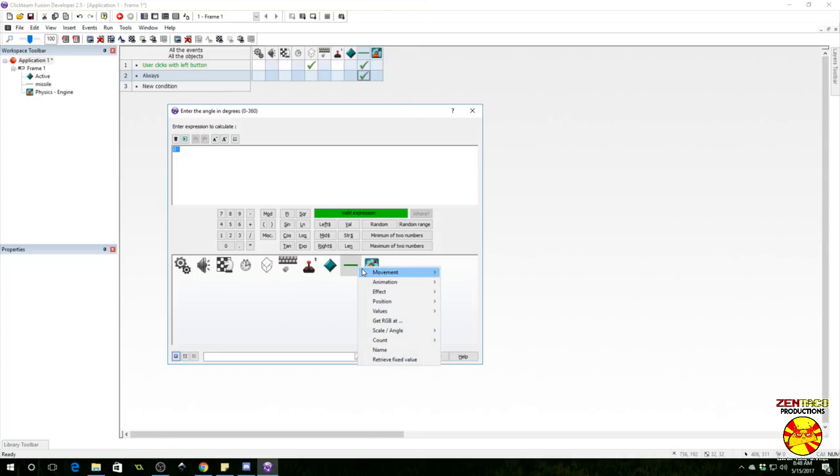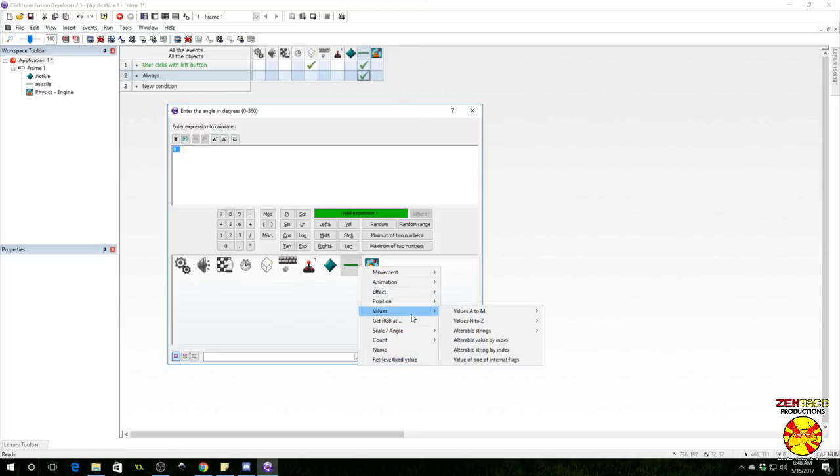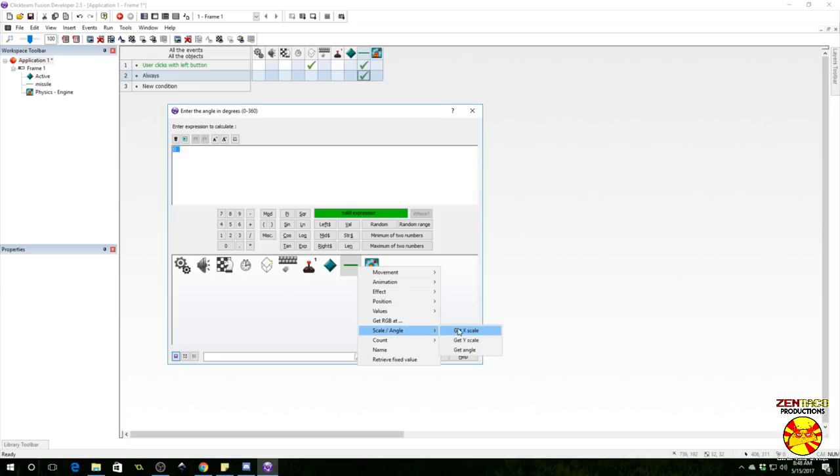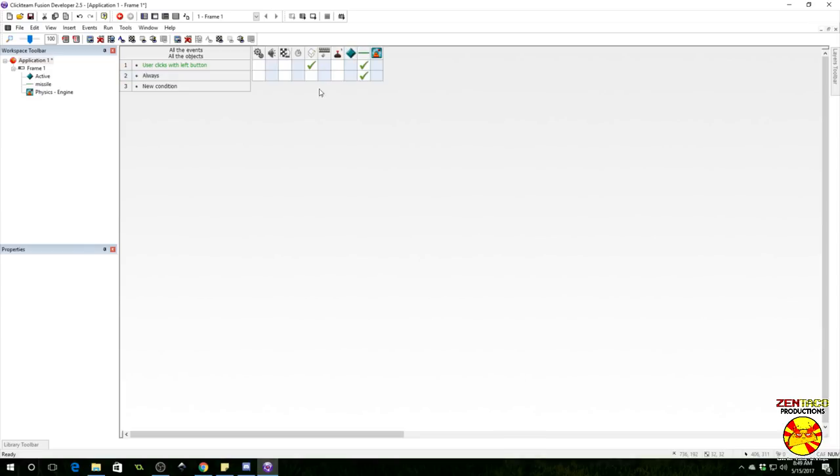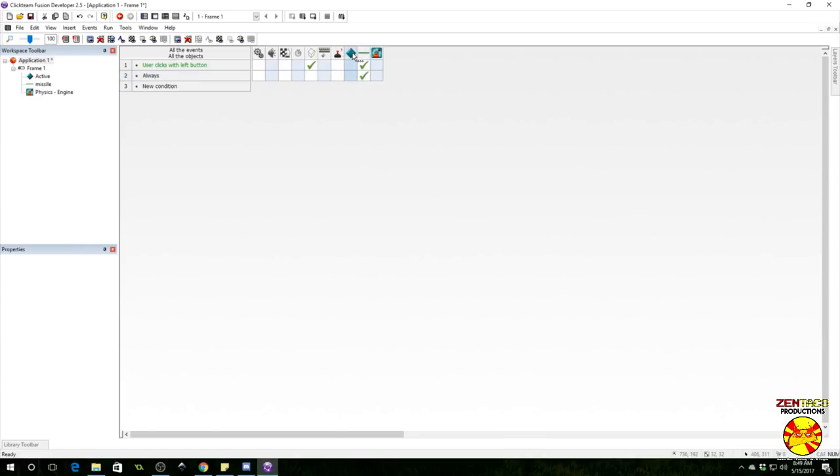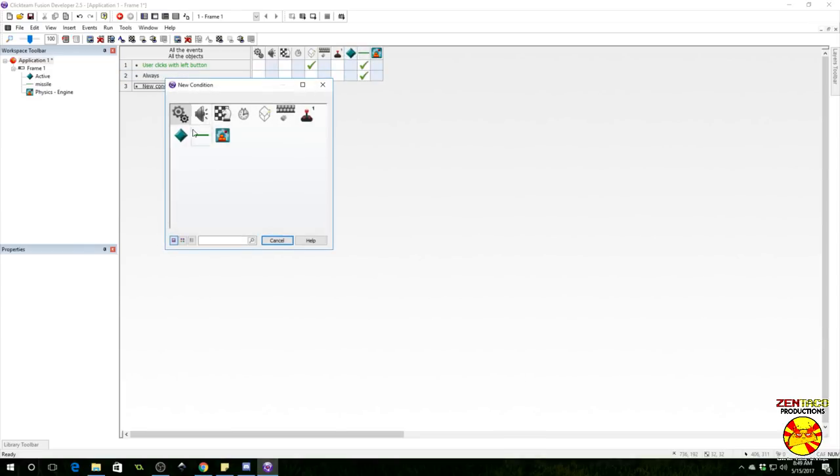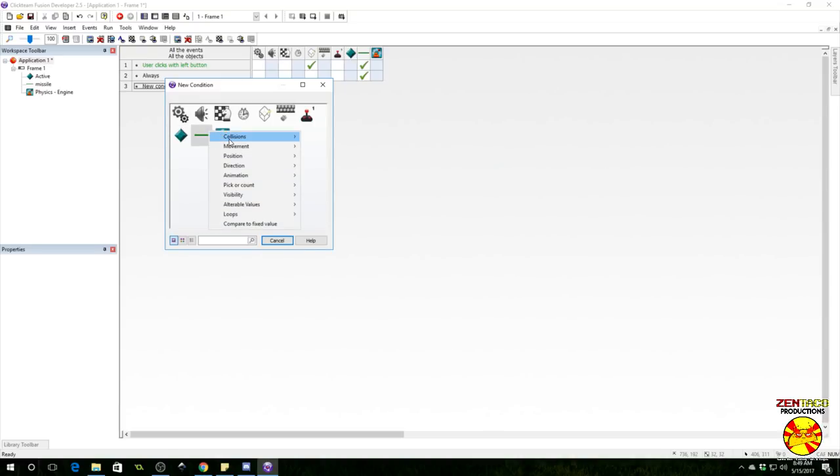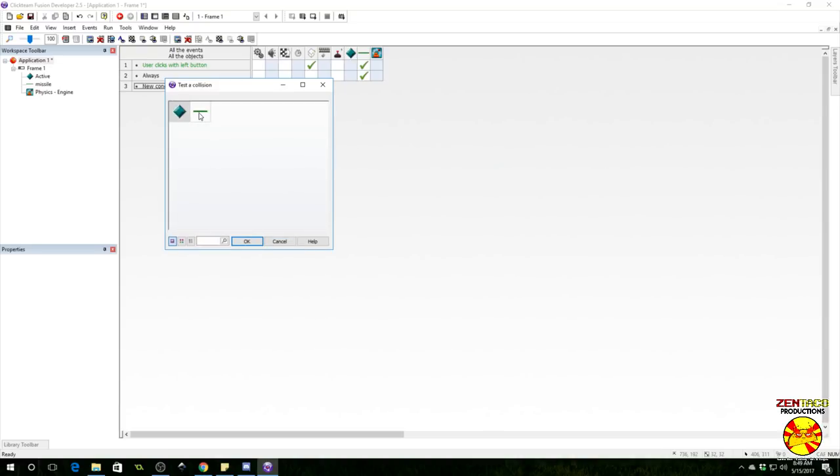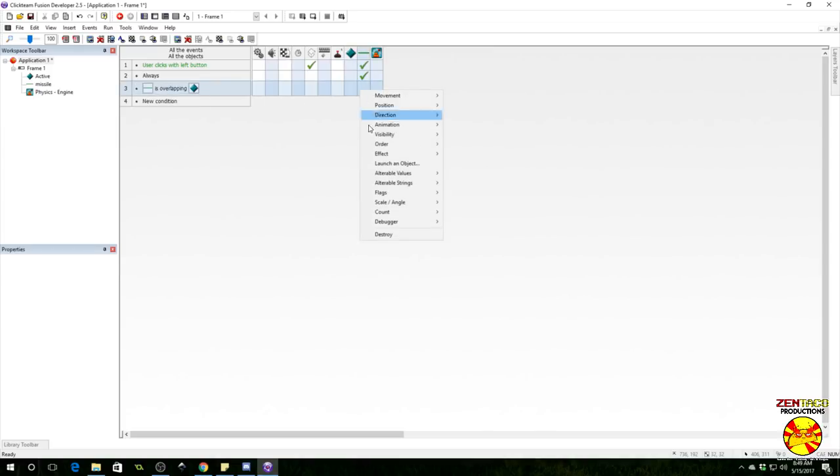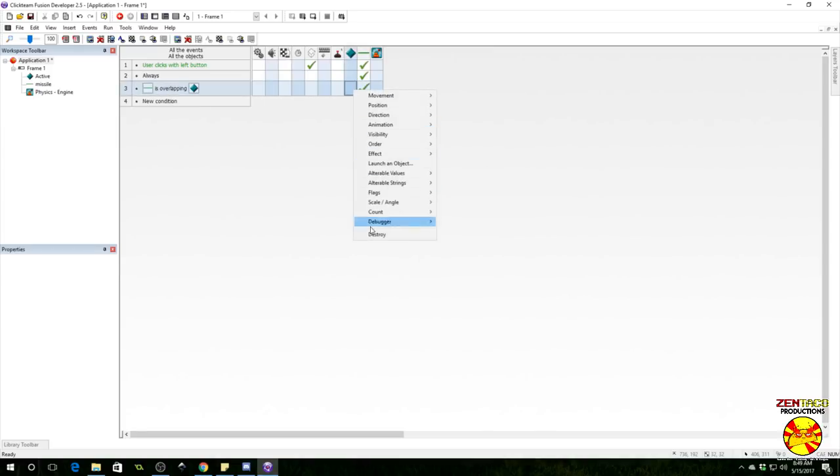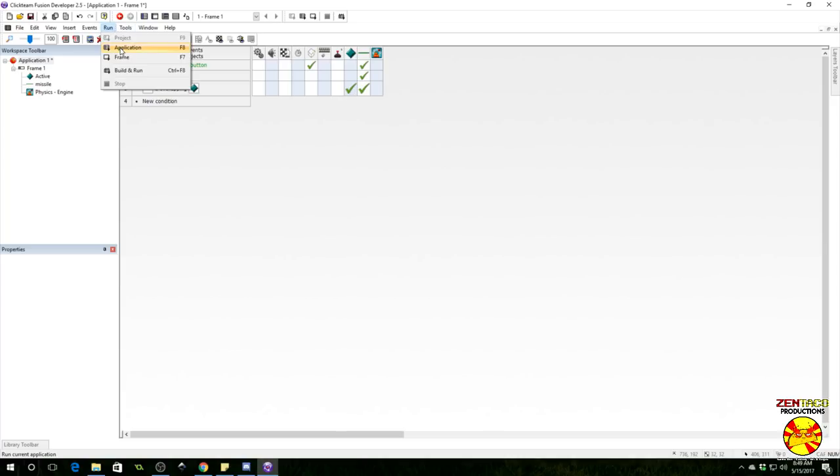For the X of a point and Y of a point, we are going to grab the X position of our active that we're trying to hit and the Y position of our active. Now the missile should be facing one of these targets. We also want to move it towards that target, so we will say movement physics apply an impulse. Let's give it something very small like one, and the degree angle is going to be the angle of our missile.